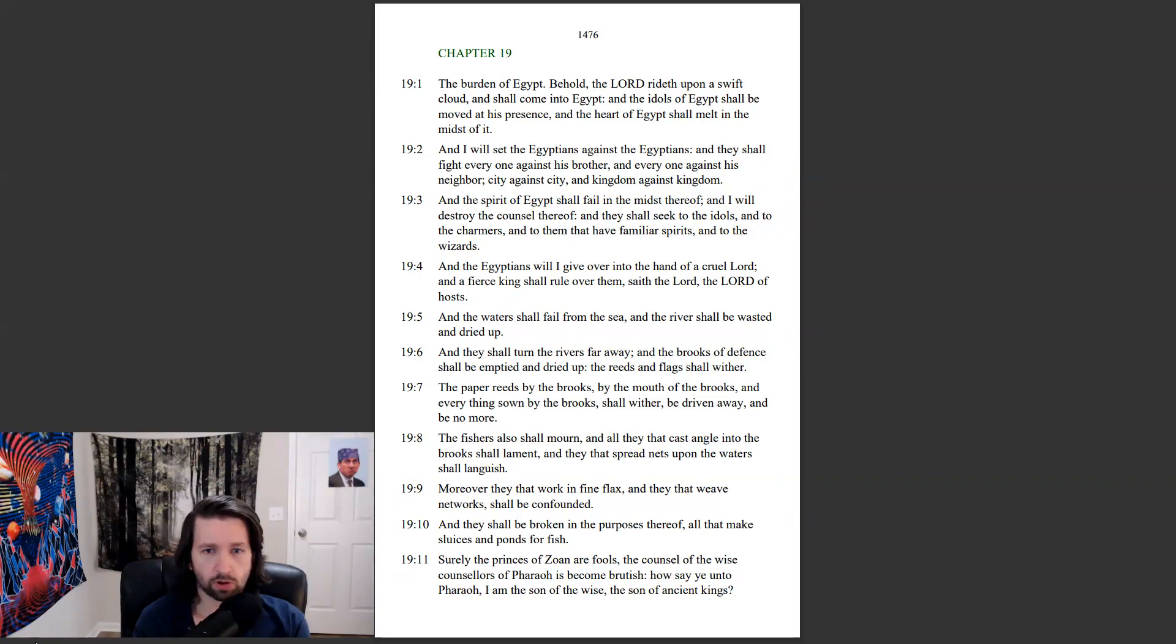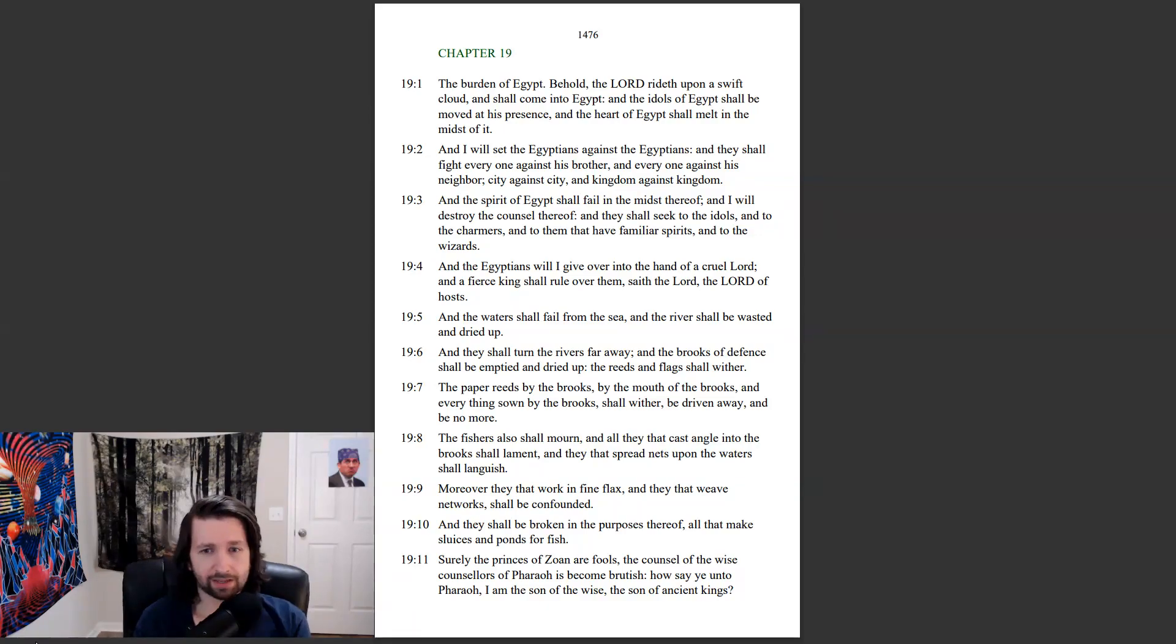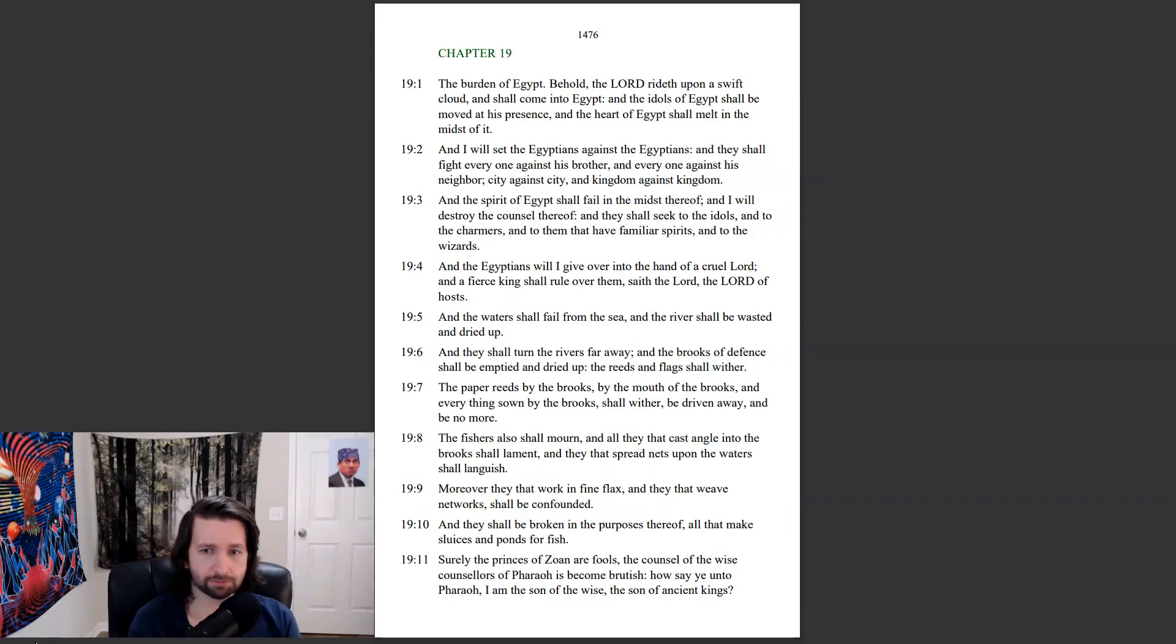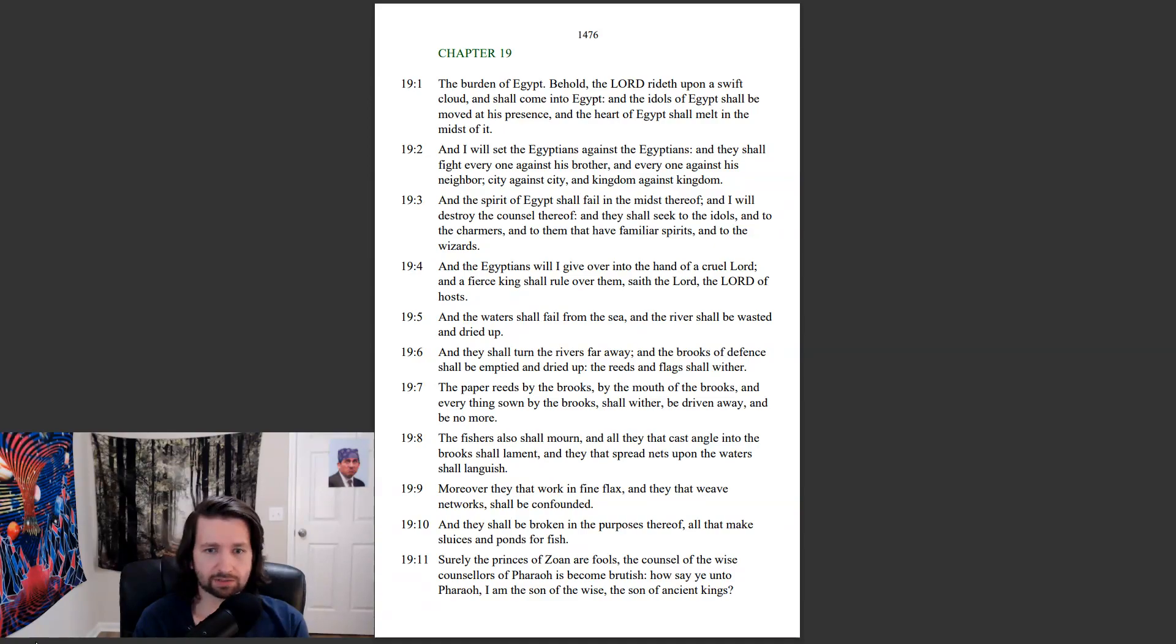And the waters shall fail from the sea, and the rivers shall be wasted and dried up. And they shall turn the rivers far away, and the brooks of defense shall be emptied and dried up. The reeds and flags shall wither. The paper reads, by the brooks, by the mouth of the brooks, and everything sown by the brooks shall wither, be driven away, and be no more.